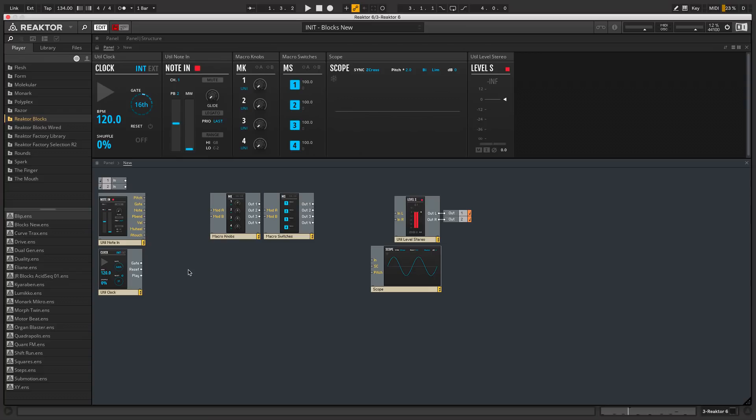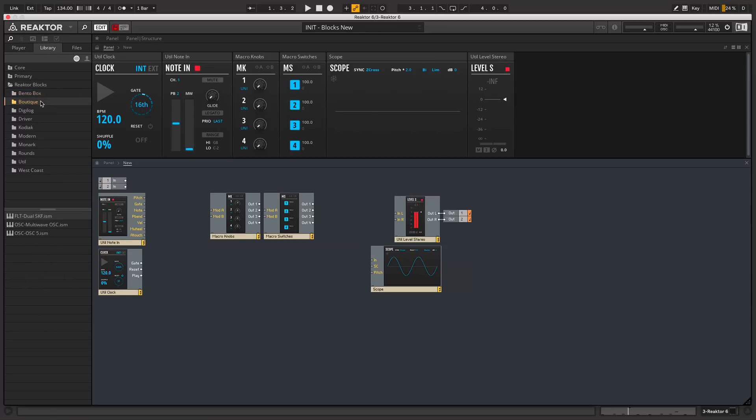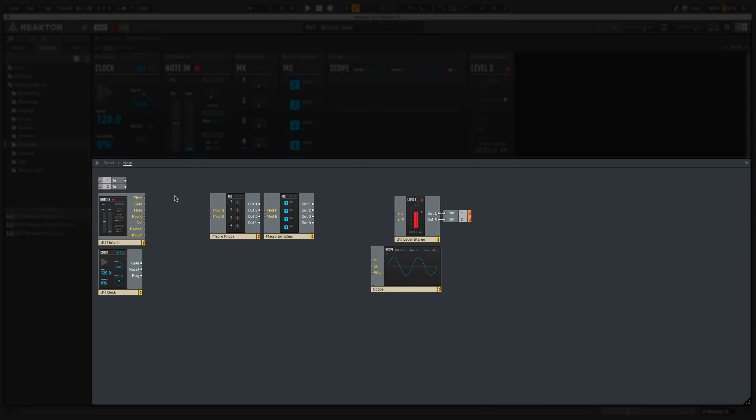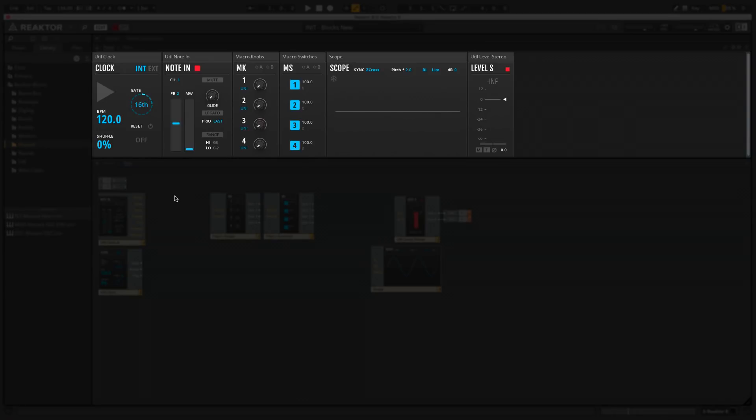Down the left here, these individual components are called BLOX, which you drag in from the library side pane. There are loads of BLOX to choose from, including many components from other Native Instruments plugins. In terms of the interface, you connect these BLOX together here in the bottom structure view, and you tweak module parameters in this top panel view.